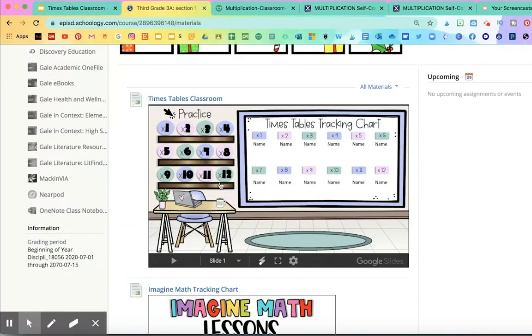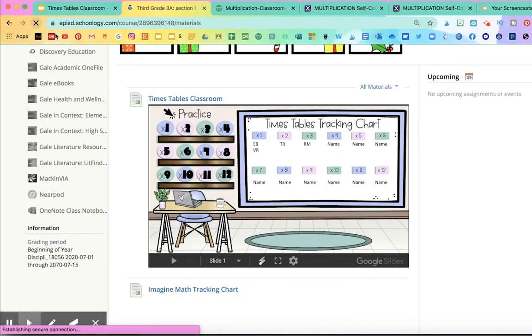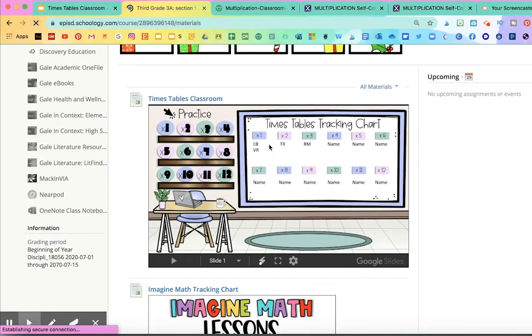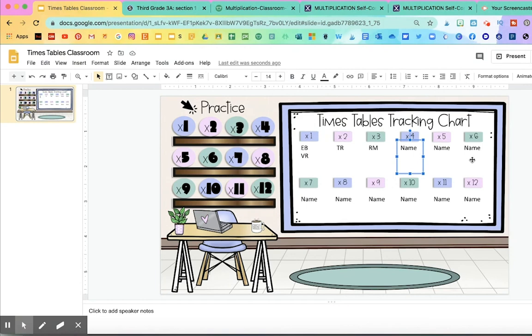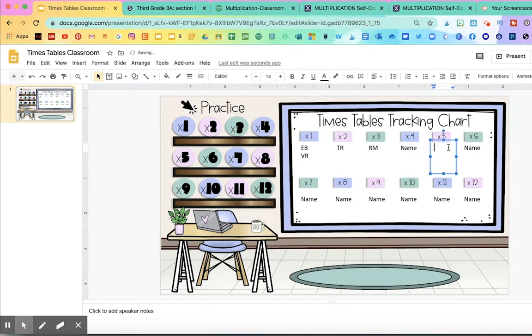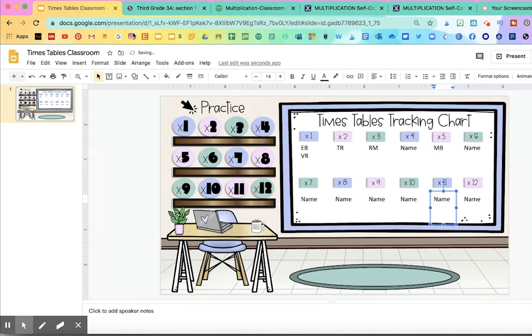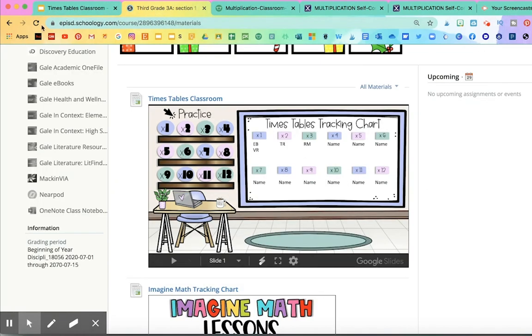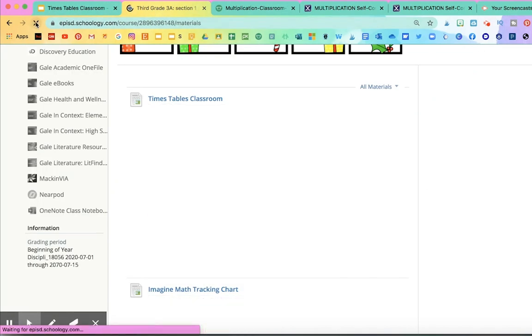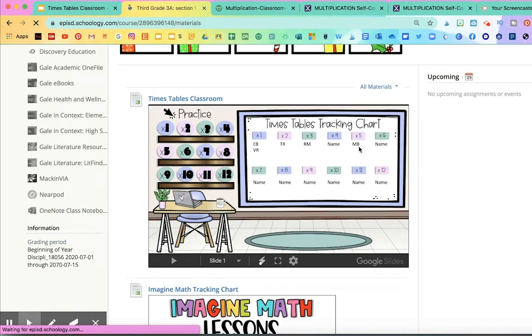it'll update the name. So any change that I make on my Google slide, so here, if I put, for example, the initials MB on times table number five, and I go to Schoology, I simply refresh the page. And you'll see that that change also happened here in the Schoology course. So it's very easy to edit once you have it embedded.